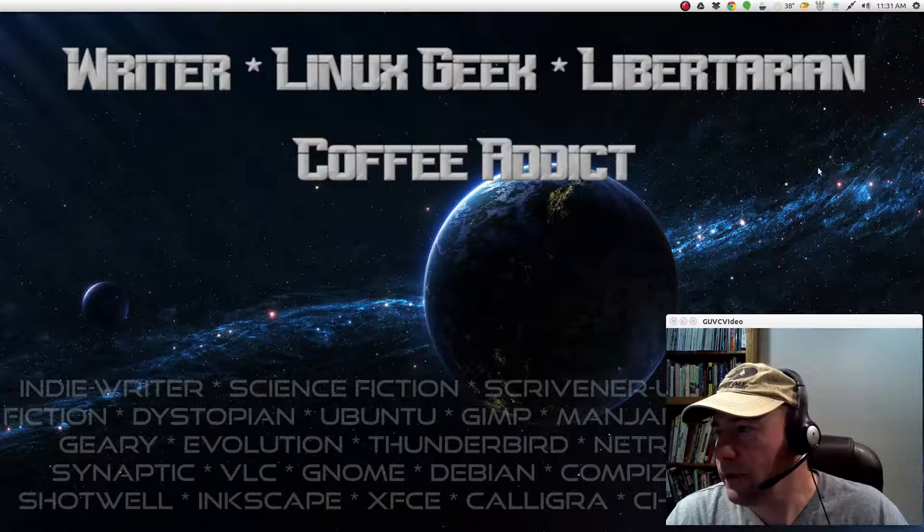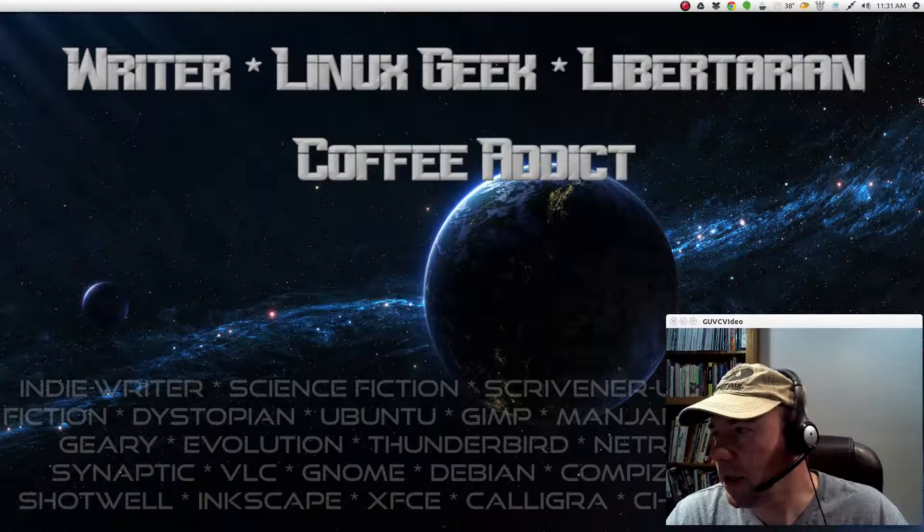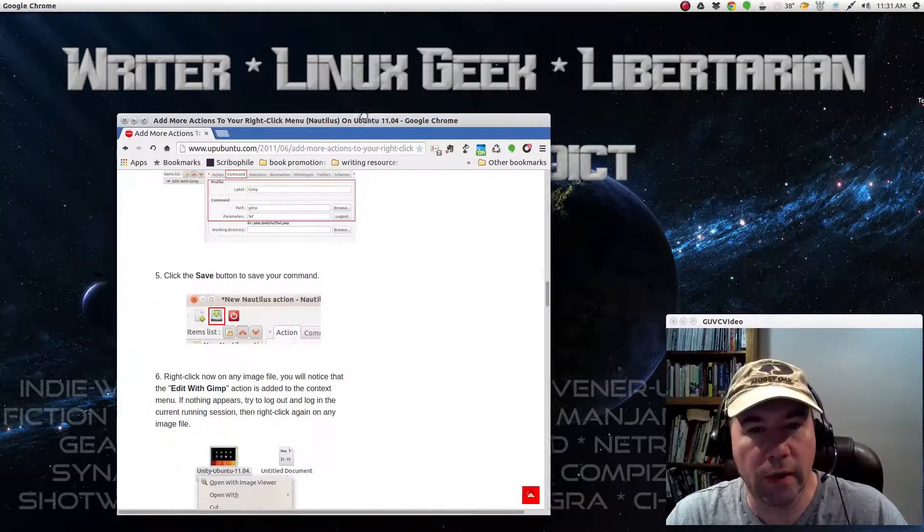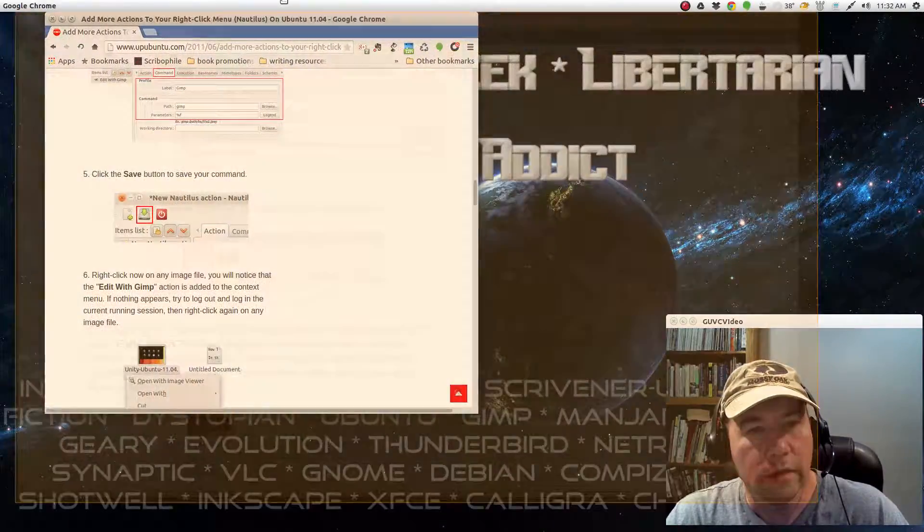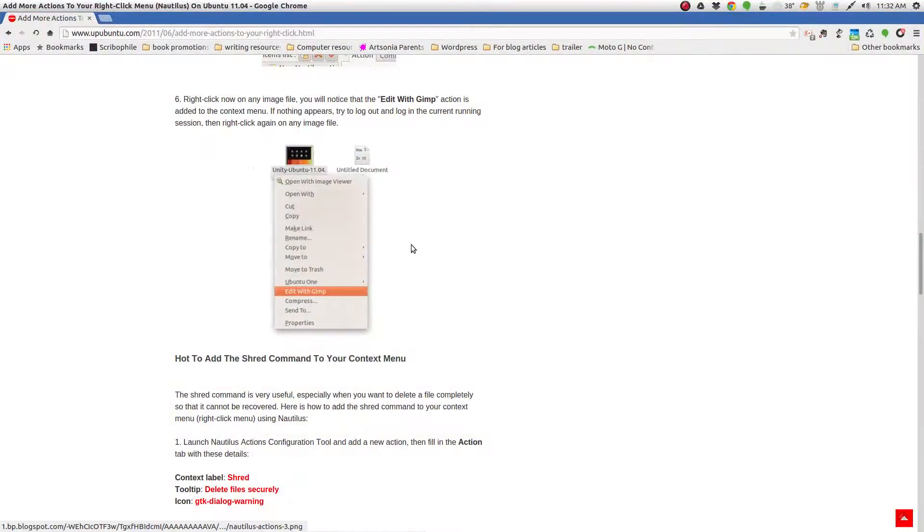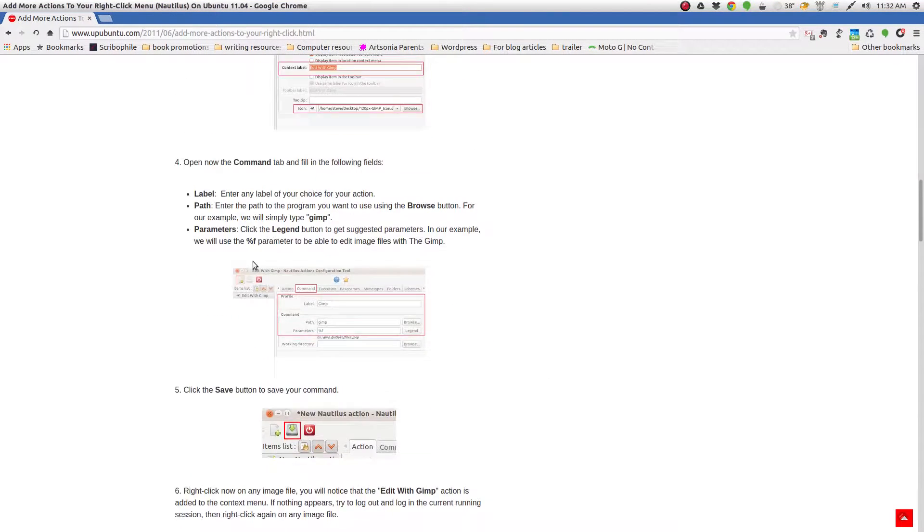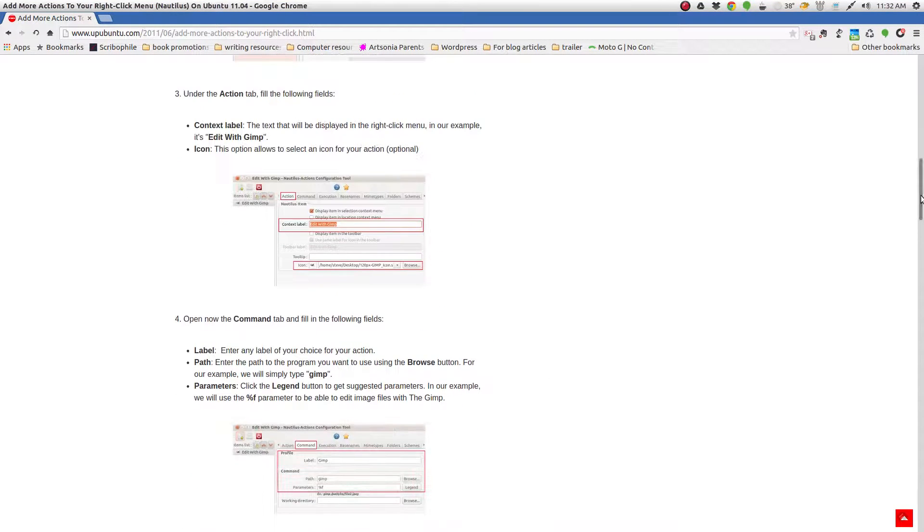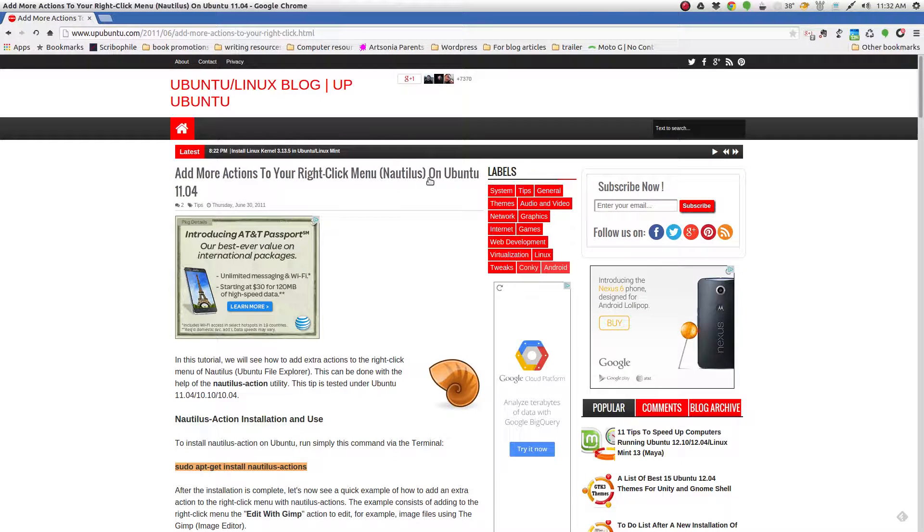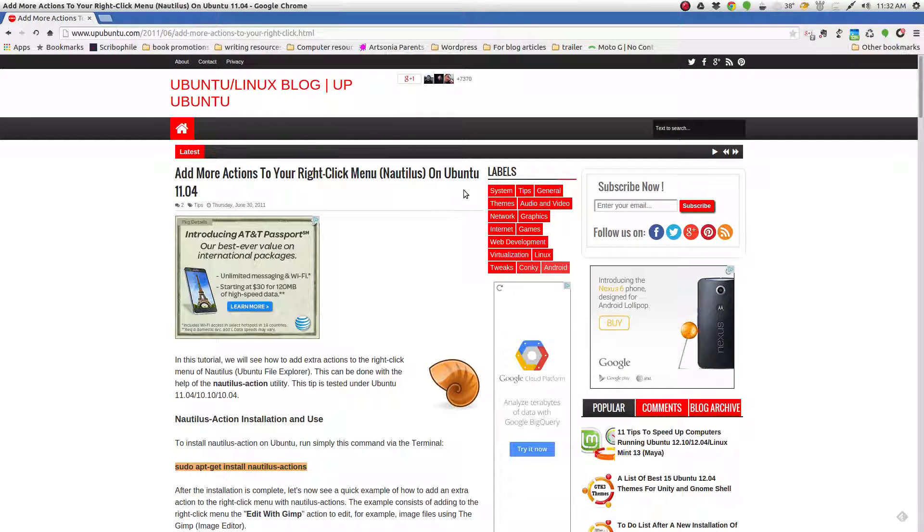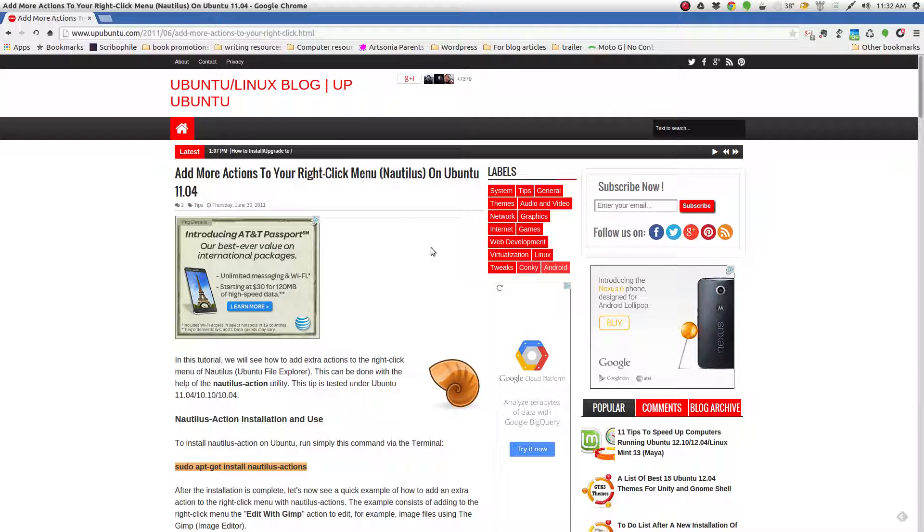And I found this, and I'll throw a link up in the video description to this page. And it's a few years old. Because I mean, they're talking about adding these Nautilus actions to Ubuntu 1104. But it does show you